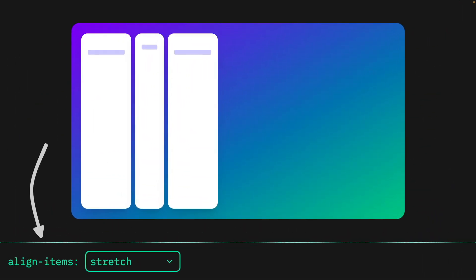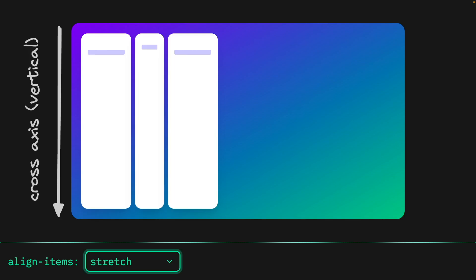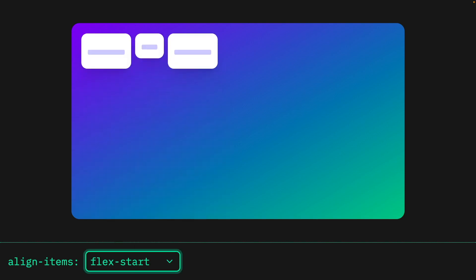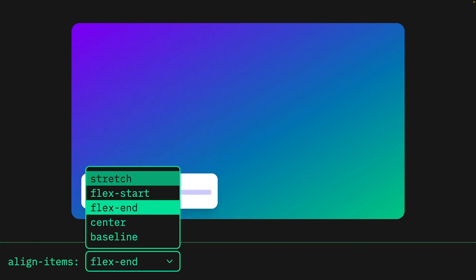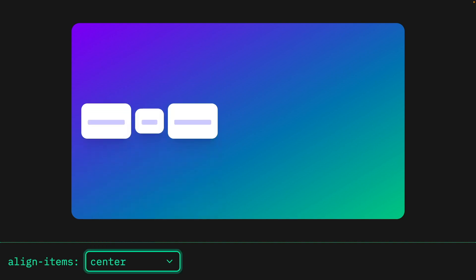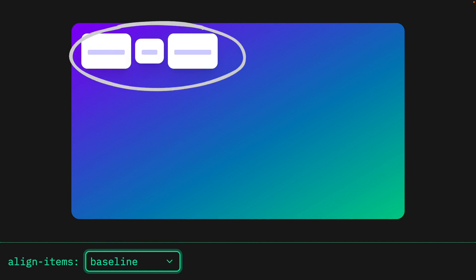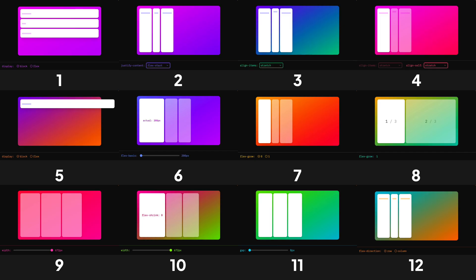In this demo, we'll change our align-items property, which aligns the Flexbox container children along the cross axis, or vertically in this case. By default, this is set to stretch, but we have familiar values from justify-content. We can align items to flex-start to align them to the top, flex-end to move them to the bottom, and center moves items to the center. If you want the text inside each child to align, you can use align-items baseline. Align-items controls all items at once — the next demo covers individually controlling Flexbox children along the cross axis.